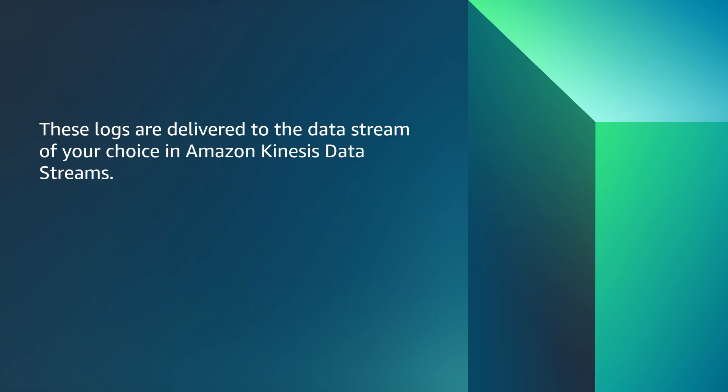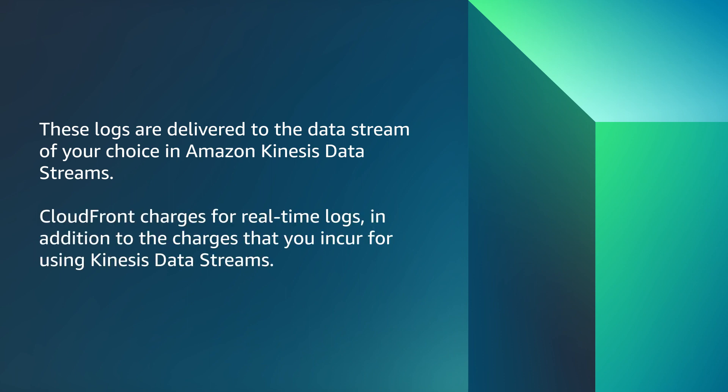These logs are delivered to the data stream of your choice in Amazon Kinesis Data Streams. CloudFront charges for real-time logs in addition to the charges you incur for using Kinesis Data Streams.